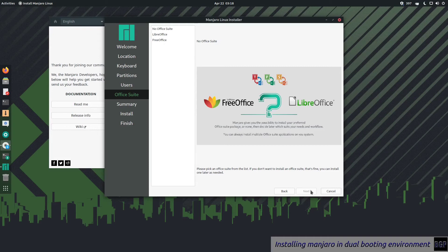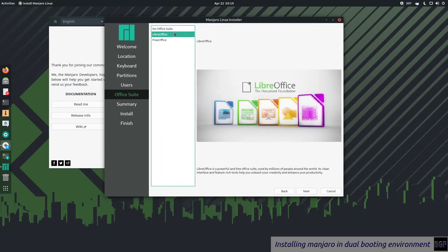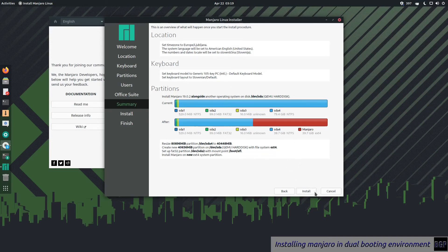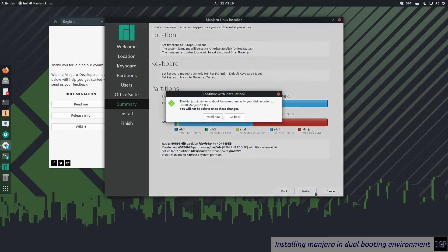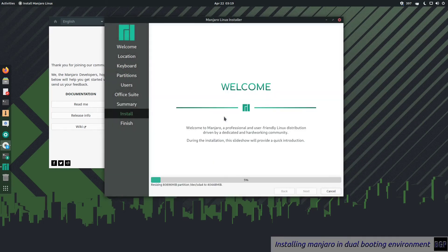Now we come to the next part of installation. They allow you to select either no office, LibreOffice, or FreeOffice, one of the latest features of Manjaro. So we can go with LibreOffice. Here is a summary of the install. The installation starts. It will do the resizing of the partition and create the new partition.